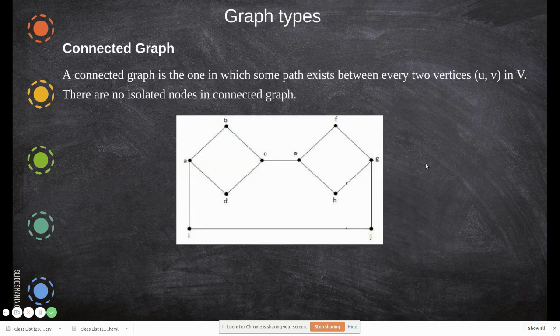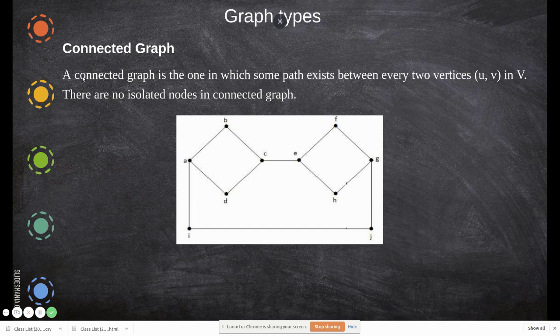Now we will move to graph types. We have already seen undirected graph and directed graph. Now we will see some more. Both undirected and directed graphs are broadly divided as directed and undirected. A connected graph is one in which some path exists between every two vertices — all nodes are connected and there is some path. There are no isolated nodes.